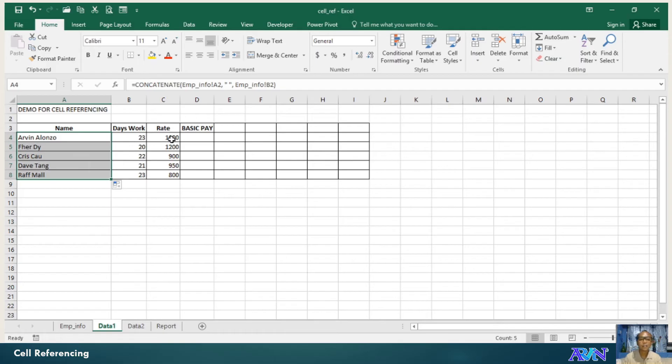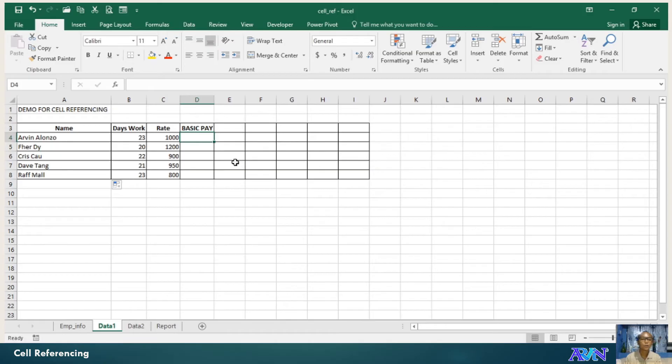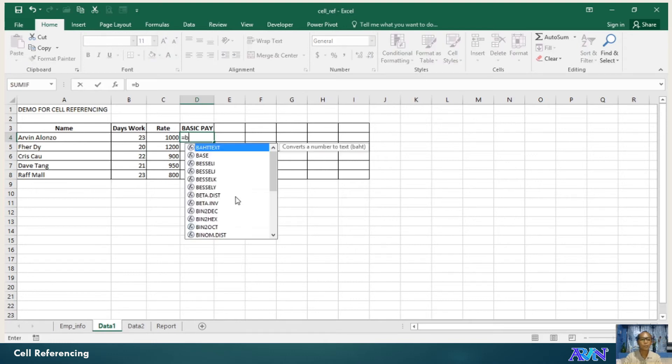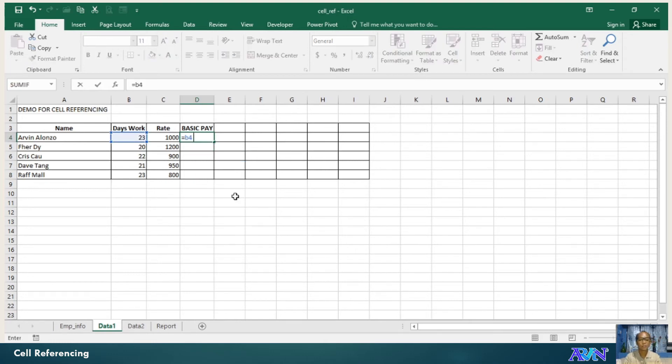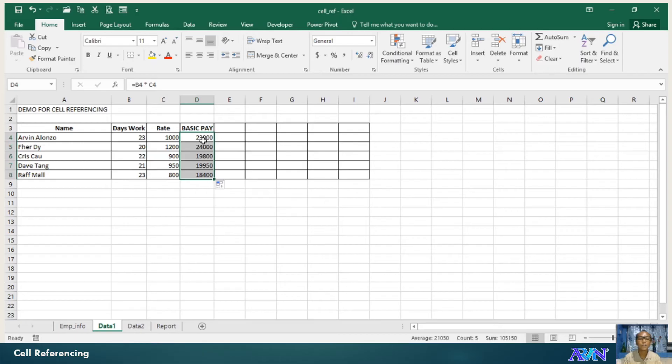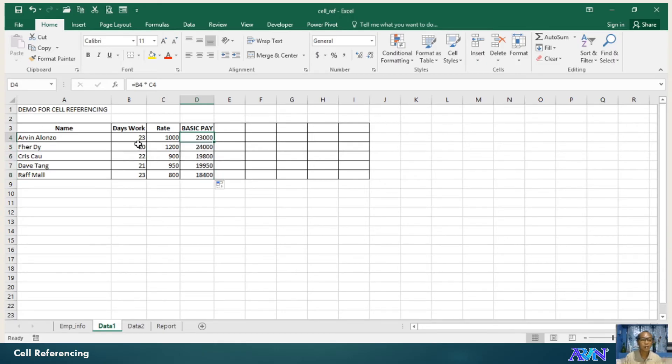So another example of cell referencing. Say for example, we have in column B, we have the day's work and we have the rate per day in column C. And we would like to compute the basic pay. So we just have equals B4 times C4. Enter. Then you have this basic pay. So click and drag the fill handle if you want to or copy and then paste it at the bottom or to the cells below the first formula. So that's how we can make use of cell referencing.